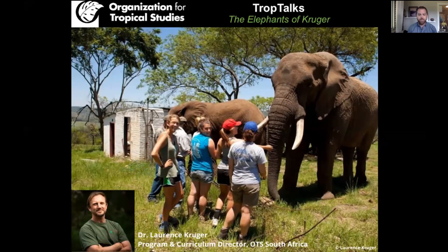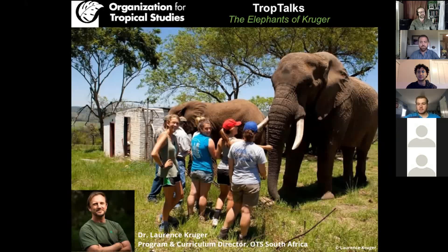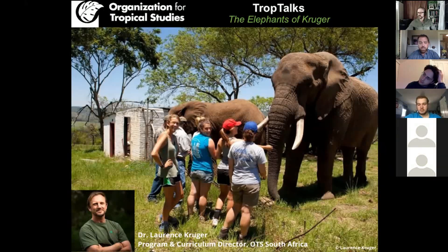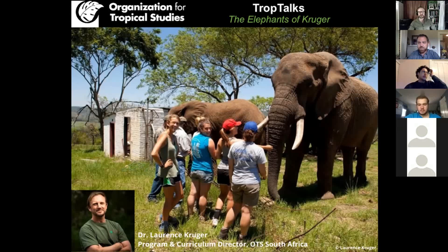Let's go ahead and get started. Thank you everyone for joining us. As many of you may or may not know, my name is Brooks Bonner. I am the Director of Community Engagement and Enrollment Management for the Organization for Tropical Studies. And today we are happy to kickstart our new initiative called Trop Talks, which is a new format where we're going to be sharing cutting edge research about what's going on in and around our programs and our field stations both in South Africa and Costa Rica.